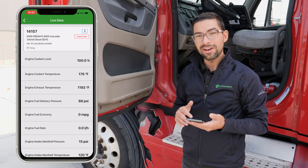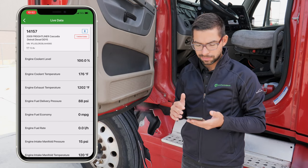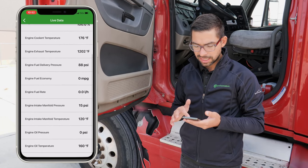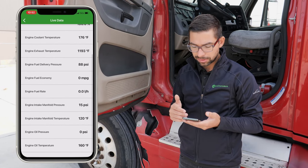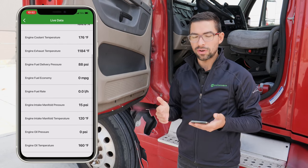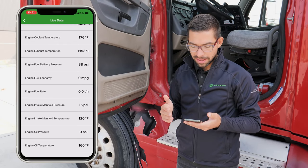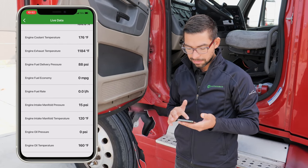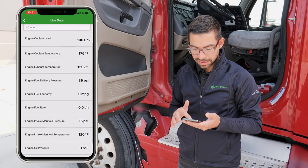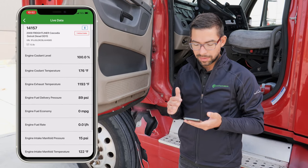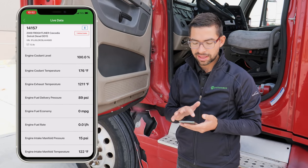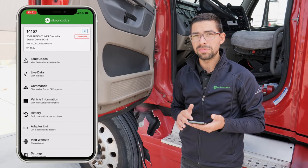Here we have different live data points that we pull with OTR Diagnostics, where you're able to see more information such as intake manifold pressure, intake manifold temperature, oil pressure, oil temp, and exhaust temperature — especially we're going to be tracking that while doing a forced DPF regen.